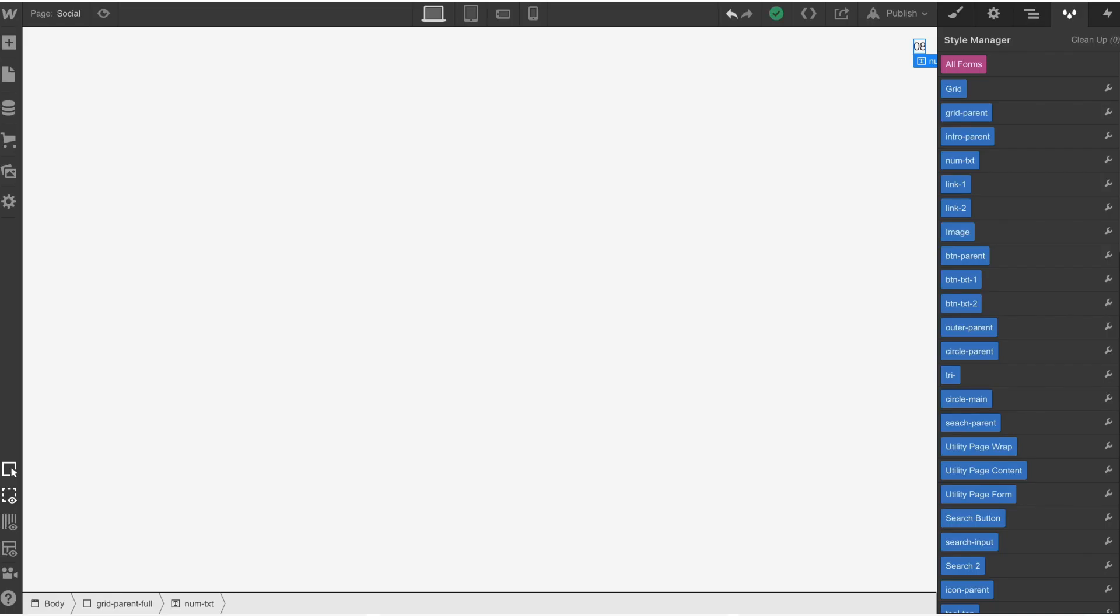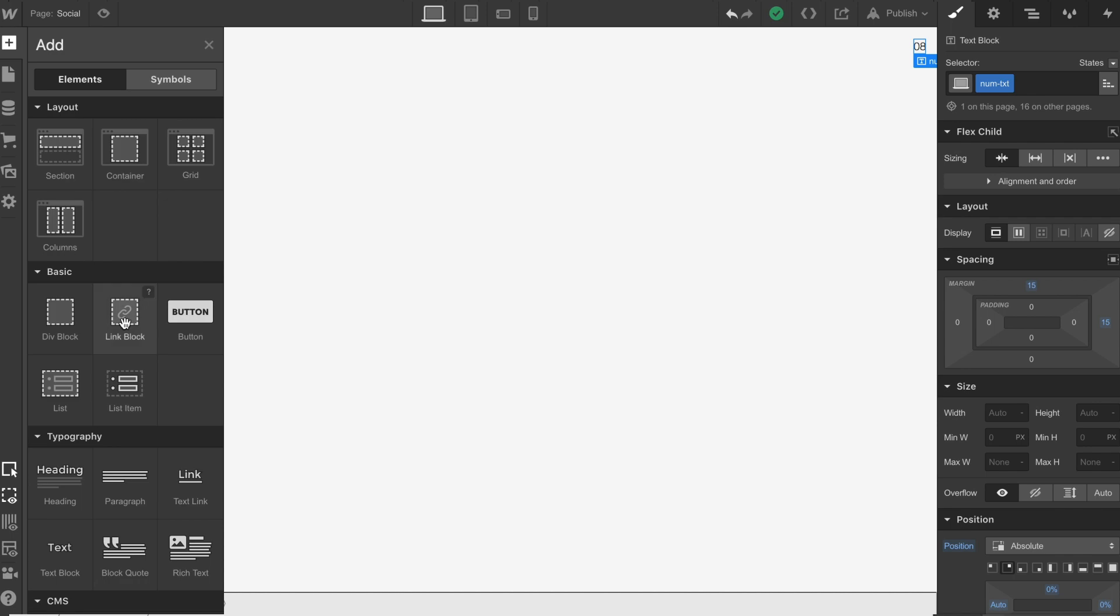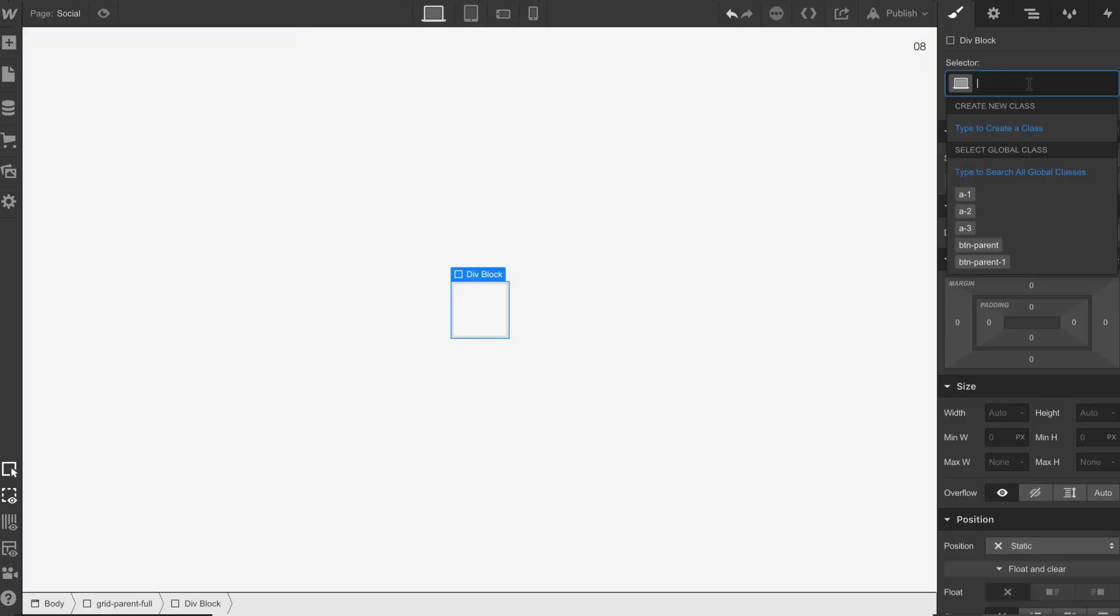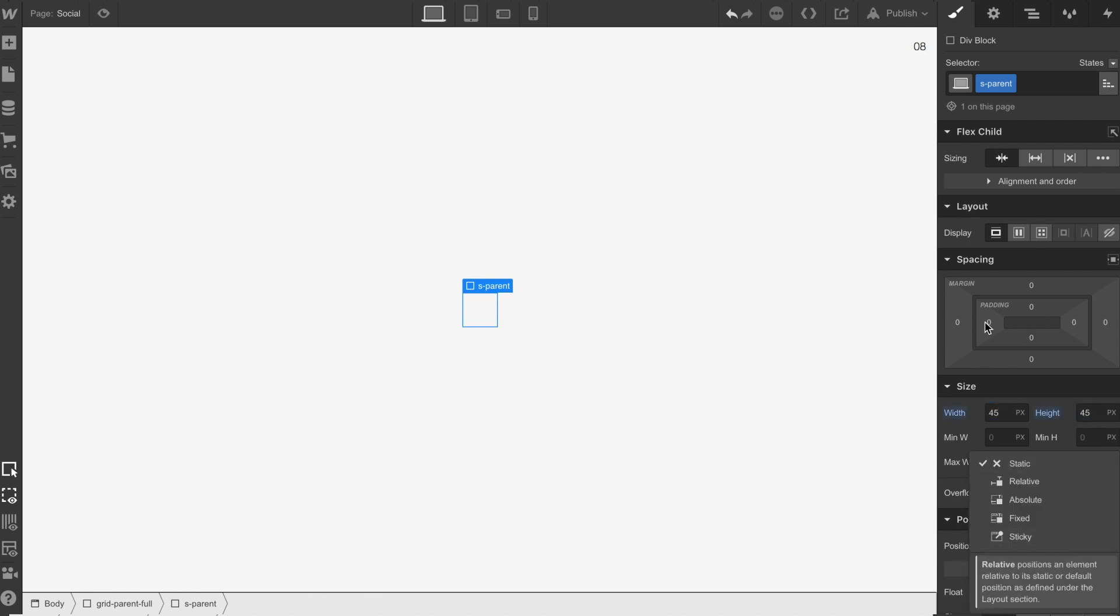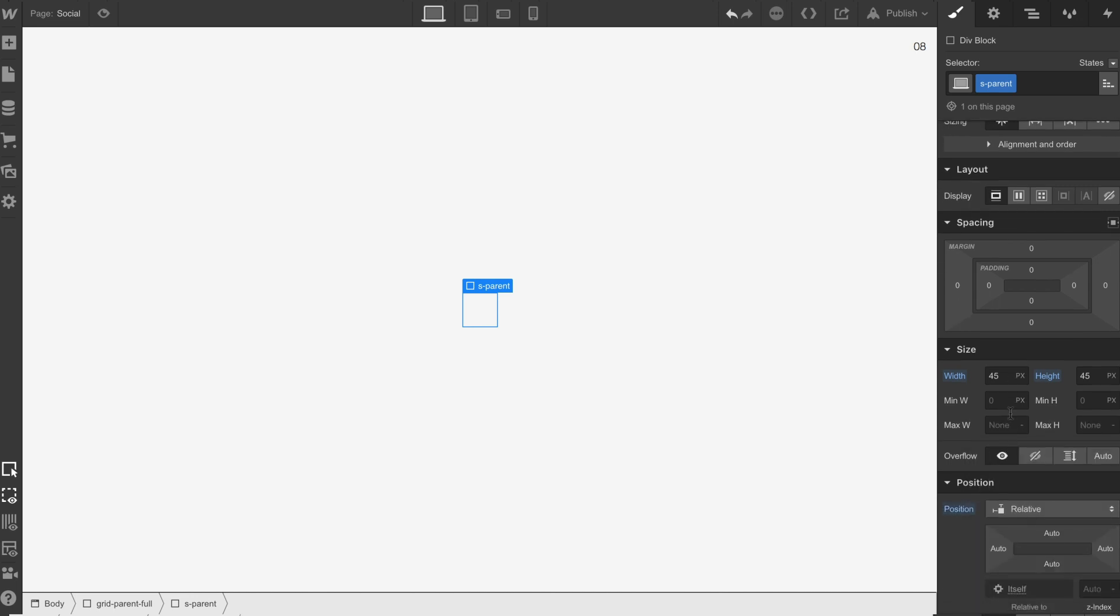So moving over to Webflow, let's get our first div down. We're going to call this sparent, we're going to give it a width of 45 pixels, we're going to give it a height of 45 pixels, we're also going to set it onto relative.